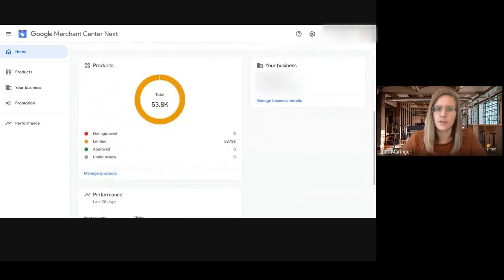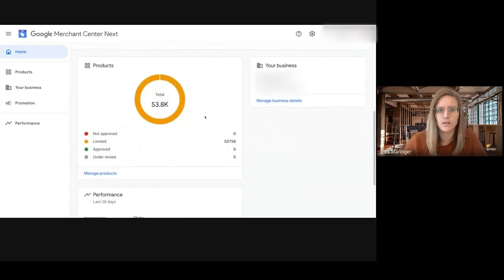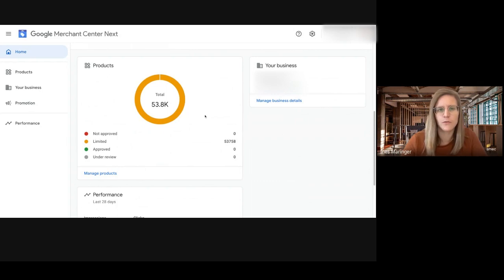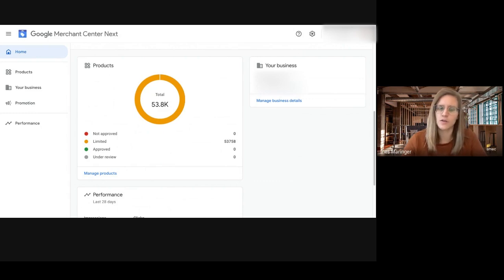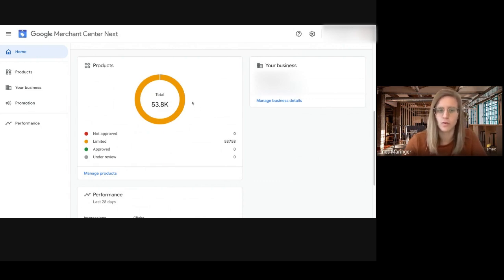Then you can see this snapshot of your current product disapprovals. This is already a big difference to the old classic Merchant Center because you don't have a timeline or historic data. You just have the current status quo.